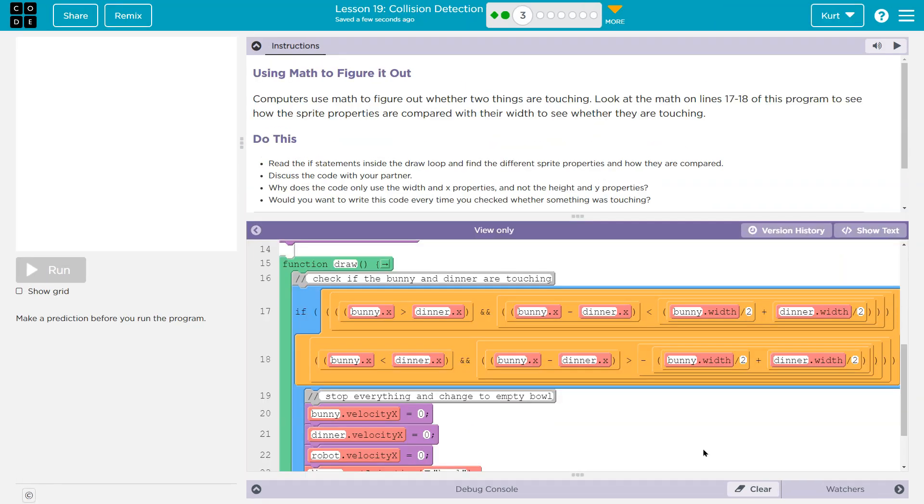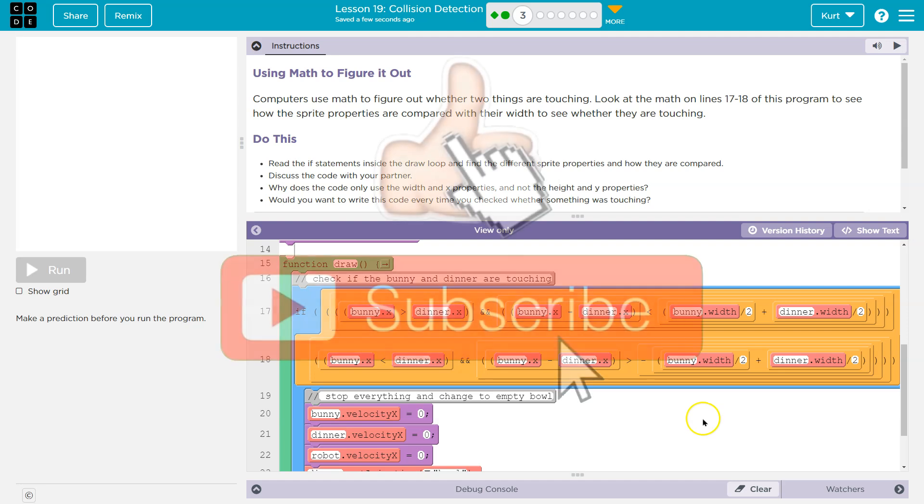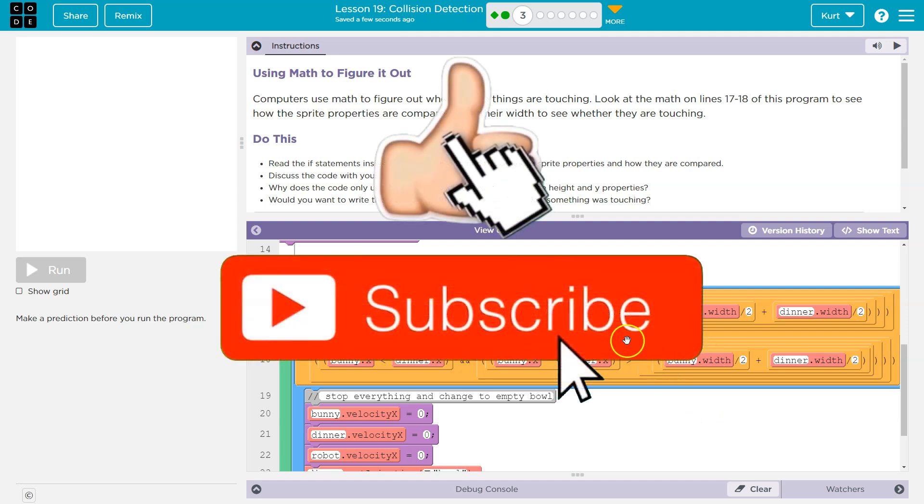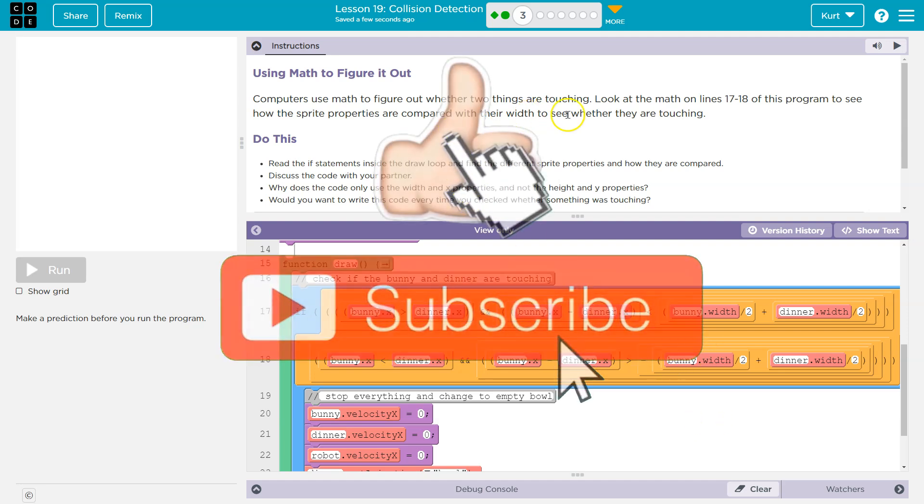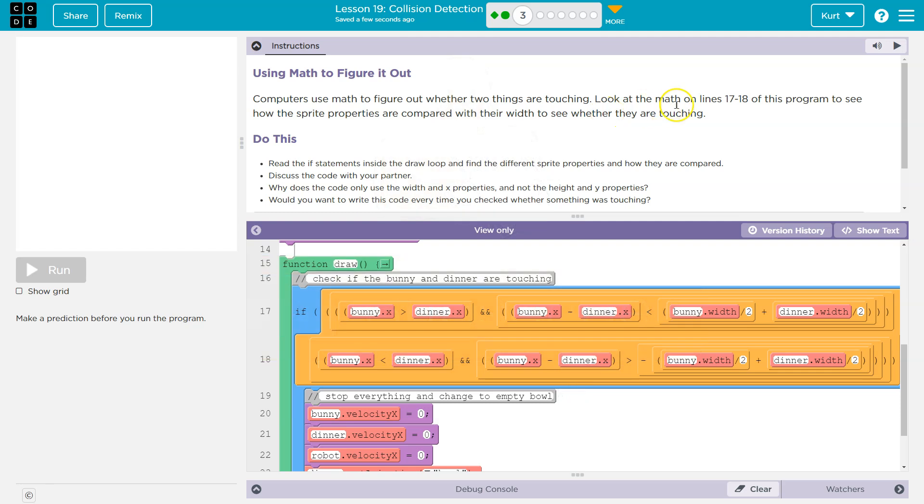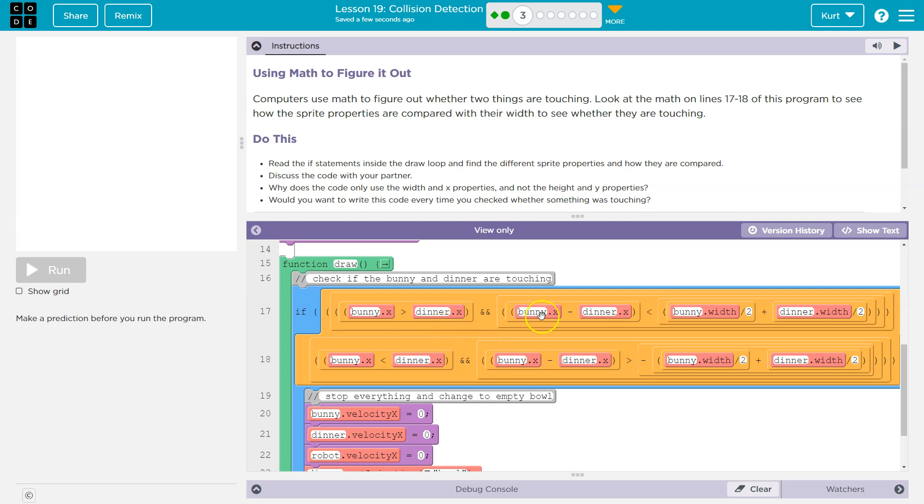Alright, look at the math on line 17 and 18 of this program. See how the sprite properties are compared with their width to see whether they are touching. Okay, so if the bunny's x is greater than dinner's x, and the bunny's x minus dinner x is less than half the width of the bunny and the width of the dinner.